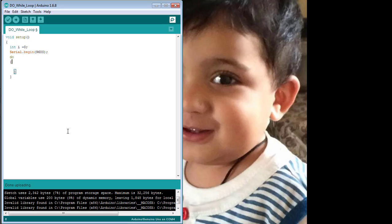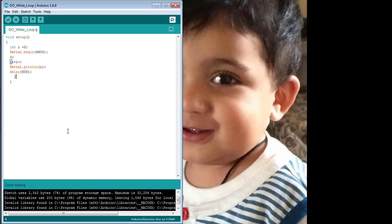First of all, I am giving an increment of 2 in the value of the variable, and here I am going to print the value of that variable on the serial monitor with a delay of 500 milliseconds, or 0.5 seconds. Here I will use the while loop as a terminating condition.